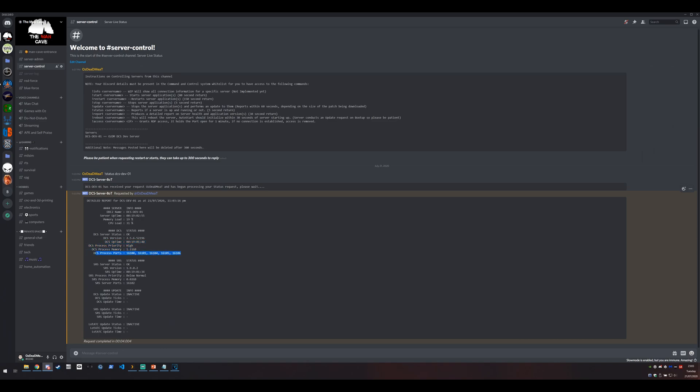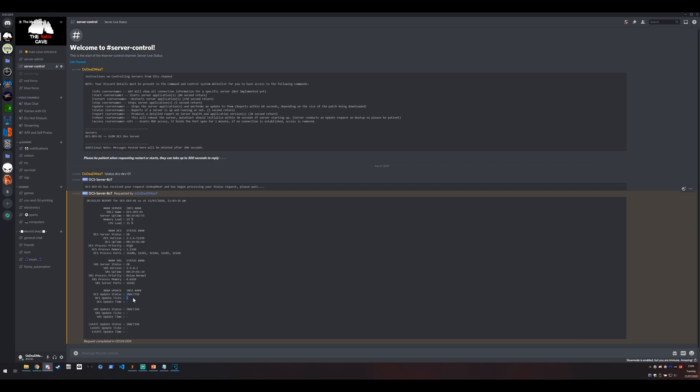We've also got SRS information in terms of is SRS okay. These values are okay, not responding, and offline. We also have the version SRS, same sort of information, and if there was an update going it would also say that there was an update and there's ticks in terms of how many times the process has ticked over and how long the process on that update has been running.